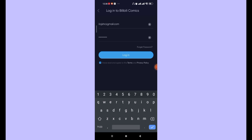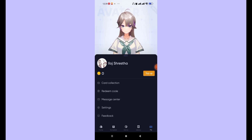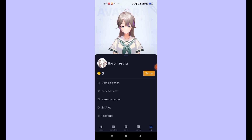Then click on the login button. As you can see on my screen, once I fill in my correct email address and password, I've been automatically logged in to the Bilibili Comics app. I hope this tutorial helped you. Don't forget to like, share, and subscribe to the channel for more useful tutorials. Thank you for watching.